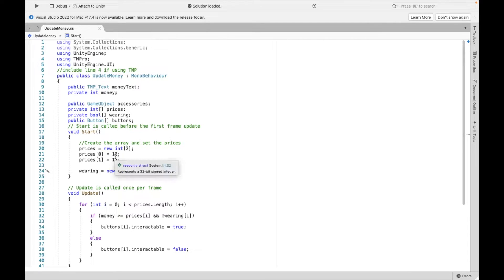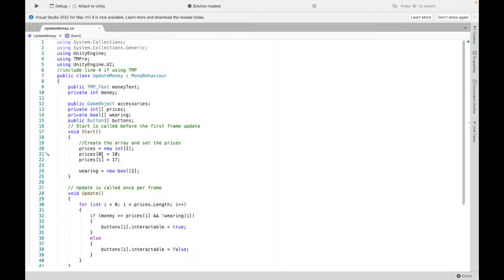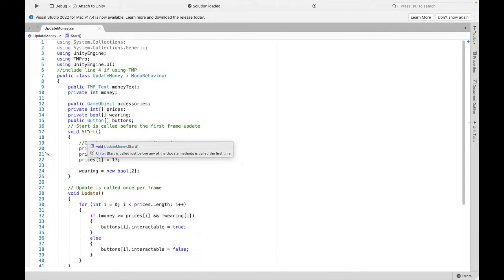Now we need to set the prices. In this case, I'm setting my sunglasses to 10 and I'm setting my hat to 17. So when we start with indexes, we start at 0 and we go up from there. So technically, the first item is going to be index 0. Again, this is in the start method. This happens before we even start adding money.